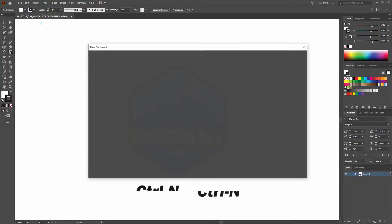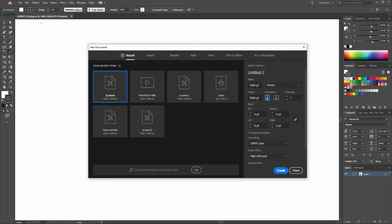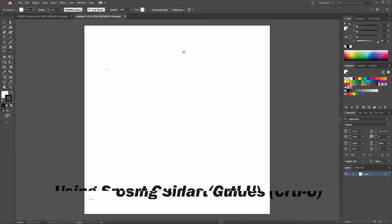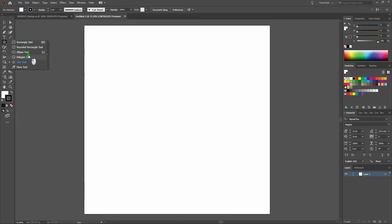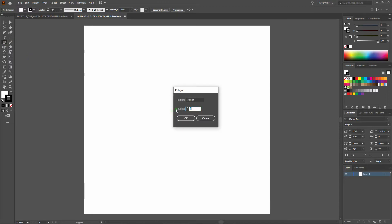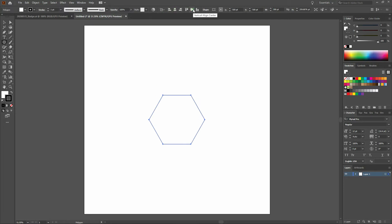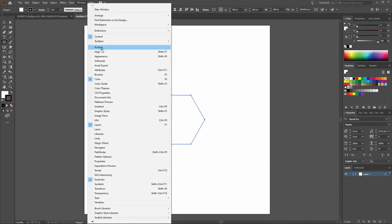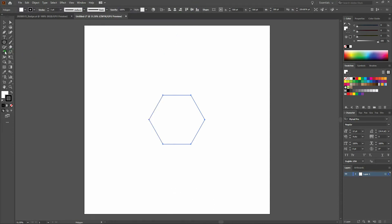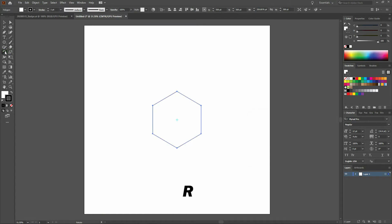The first thing we're going to do is create a new document. Width is going to be 1,000 points and the height is going to be 1,000 points as well. Once that's done, let's select our polygon tool and click anywhere on the page. Our polygon is going to have a 150-point radius with six sides. Once we've created our polygon, let's center it horizontally and vertically on the page. You can go to Windows and open up the Align window, or hit Shift+F7. Now I'm going to select my rotate tool and rotate the polygon 90 degrees.